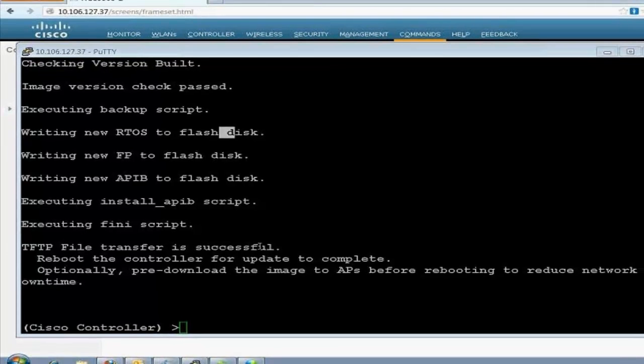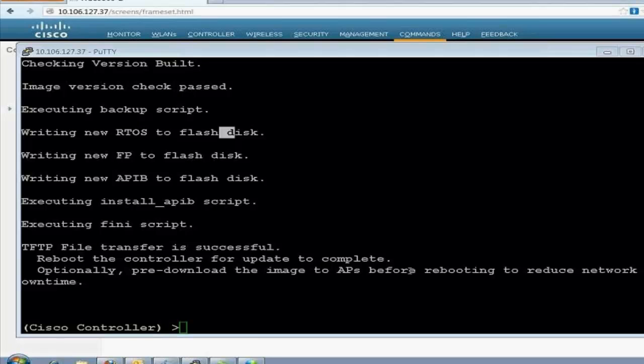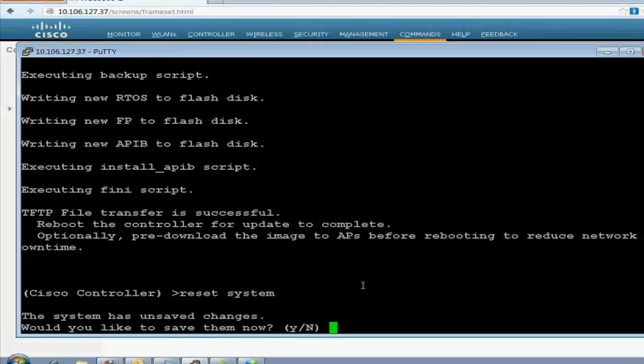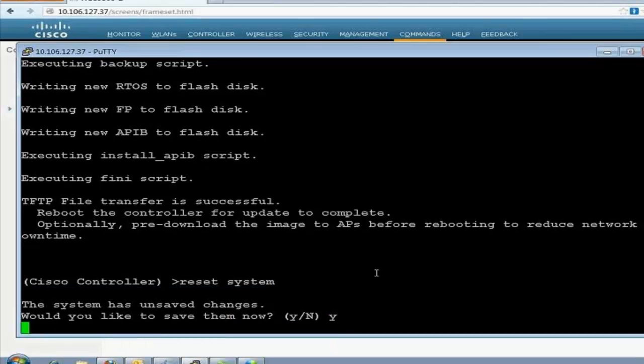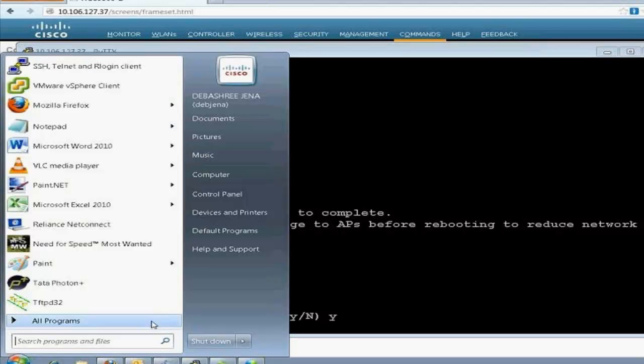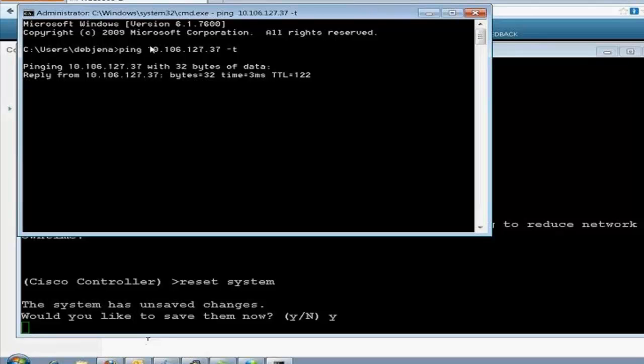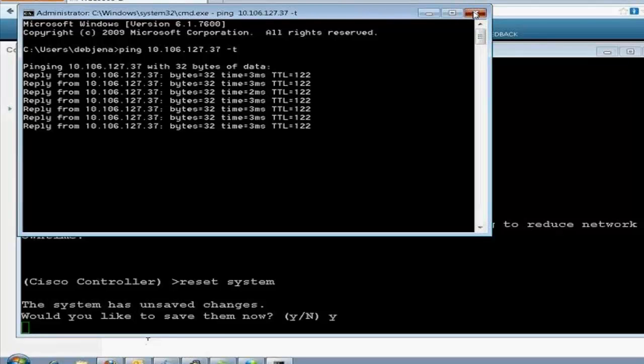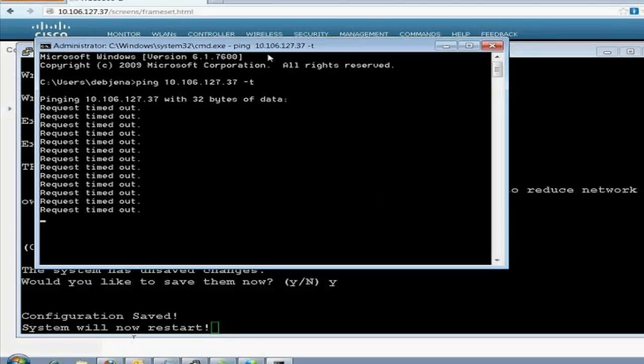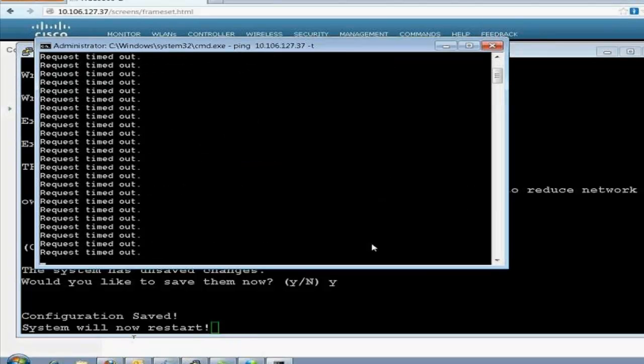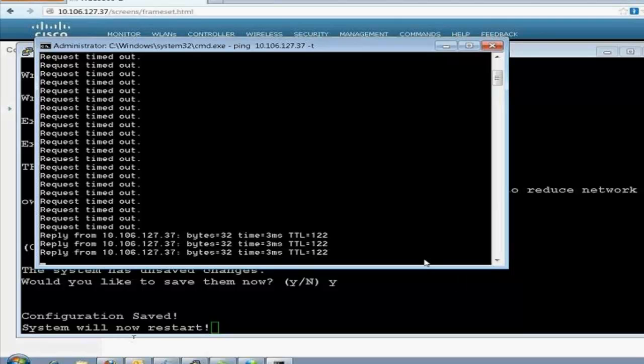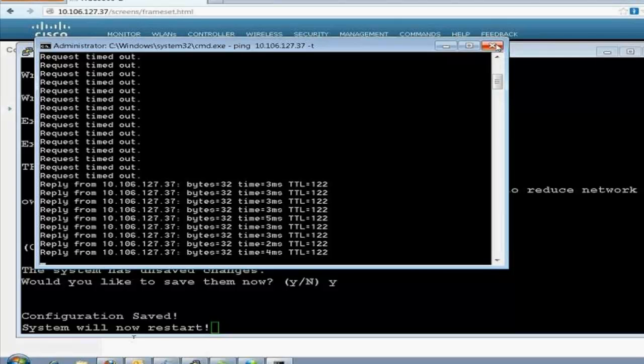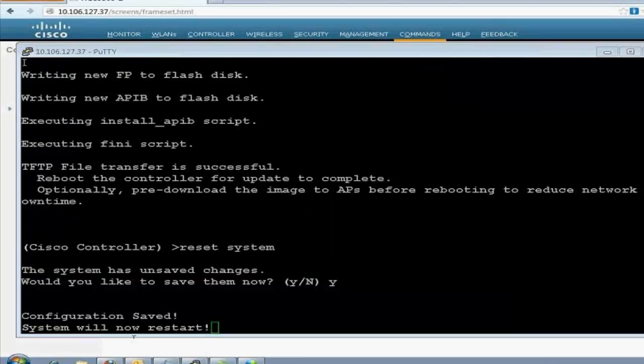The moment it comes up with Reboot, then we have to proceed with the Reboot. Now, we are back with the Reboot page. So, it has asked, TFTP file transfer is successful. Reboot the controller for update to complete. Optionally, pre-download the image to APs before rebooting to reduce network downtime. Reset system. Would you like to save them now? Yes. And it will reboot itself again. So, let's check when it comes back. It has come up. A continuous ping. It's back. It was not restarted. It will restart now. Okay. The controller has come back up again.